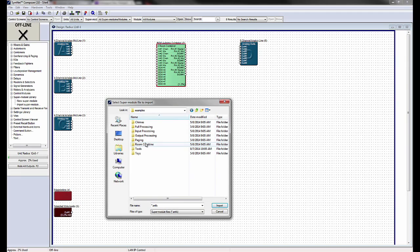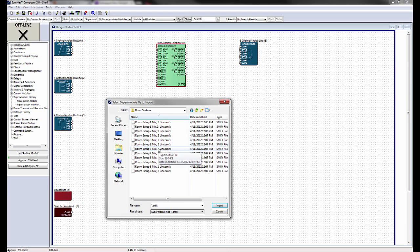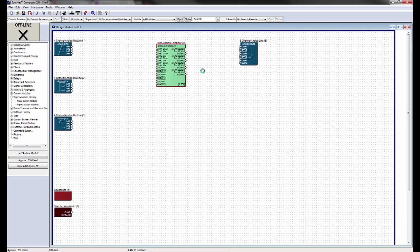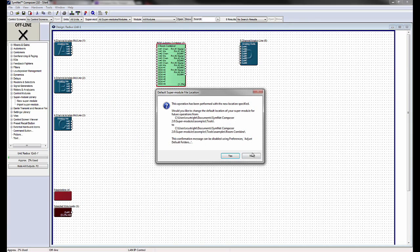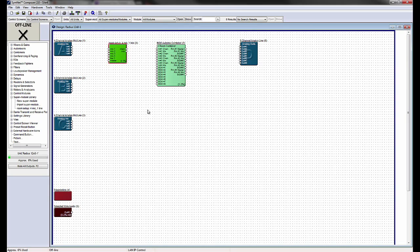Inside of the Room Combine folder are Room Configuration SuperModules with combinations of mic and line level inputs. This example imports the Room Setup 4Mic 1Line.SMFX SuperModule.